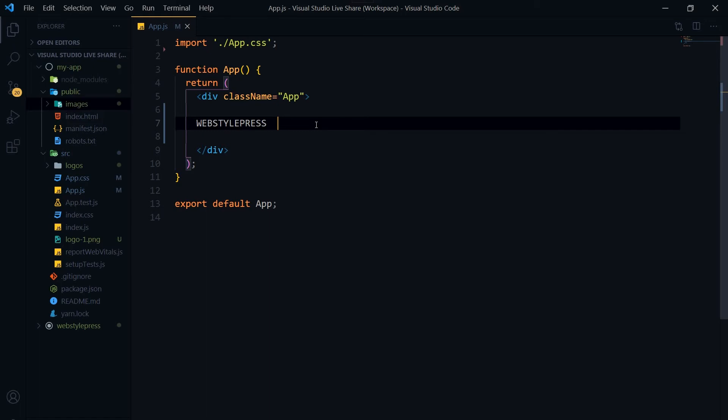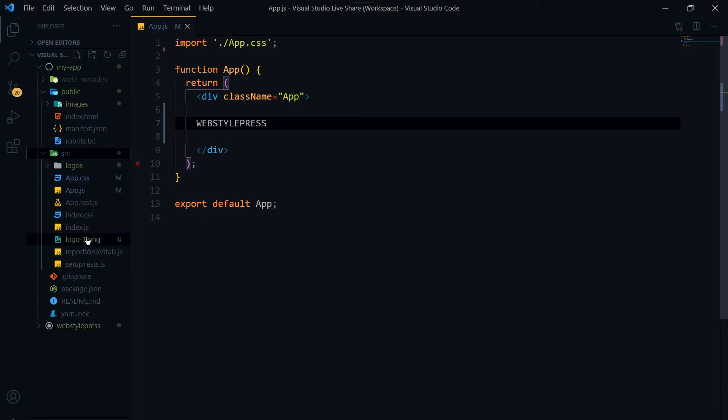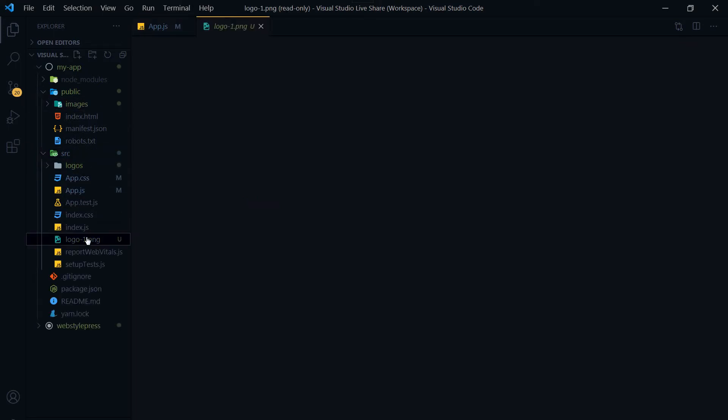Welcome to Web Style Press. If you are new here, consider subscribing and hit the bell icon. React.js is JavaScript and it uses JSX. You type HTML, but that's actually JSX. You cannot just use images by using file path like you do in HTML, or maybe you can. Let's find out. This is my React.js app. Let's try to call an image. In my src folder, I have got logo-1.png.